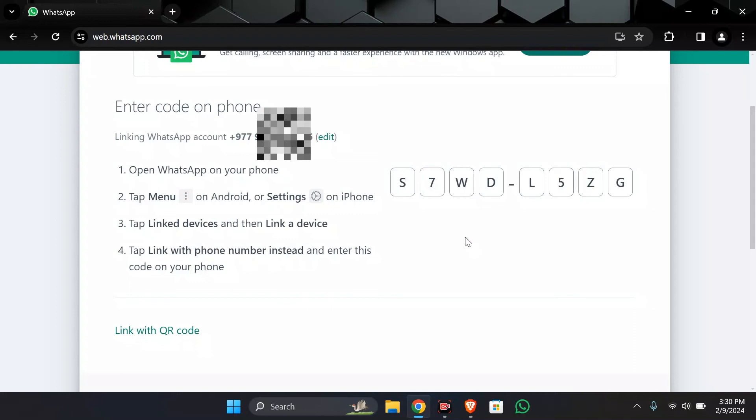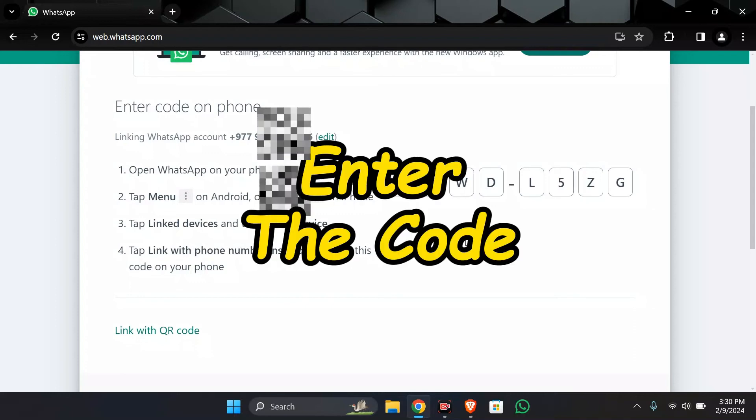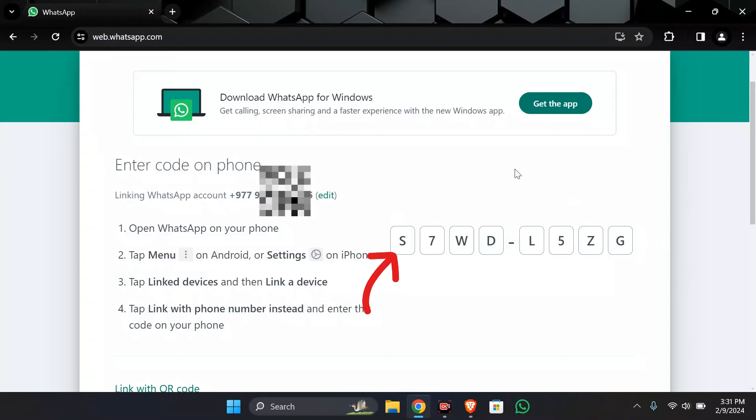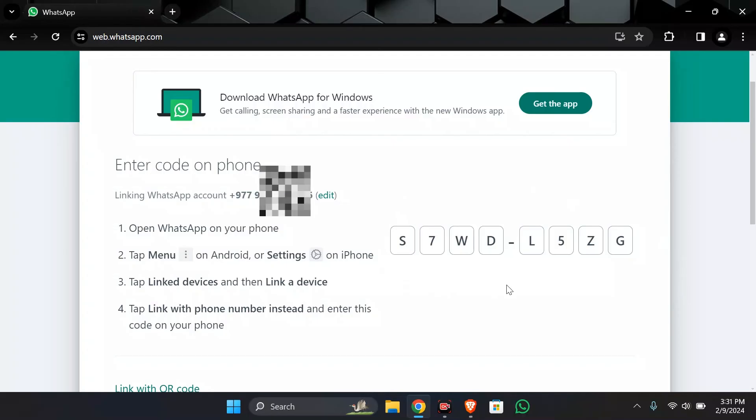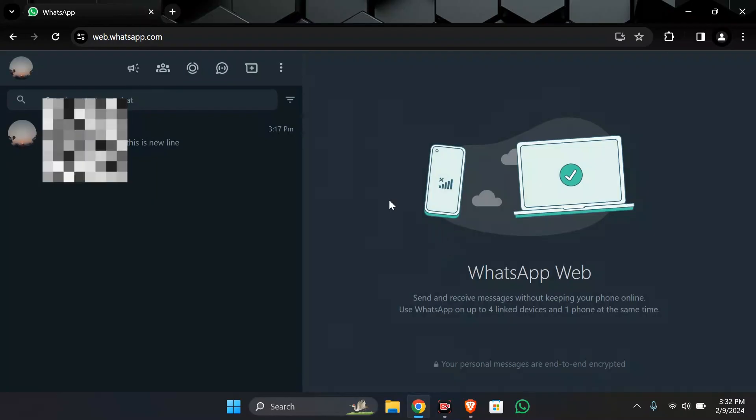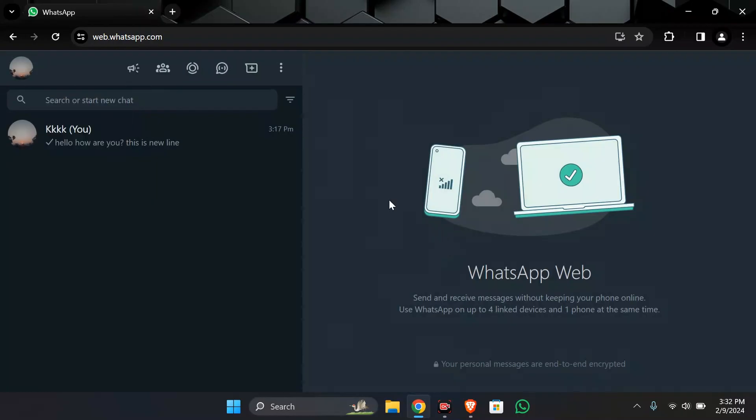Step 3. Enter the code. Now after coming to this tab you just simply have to enter this code into your WhatsApp which is installed into your phone. And after entering the code it will successfully log your WhatsApp into your Chrome. I hope this video was helpful for you.